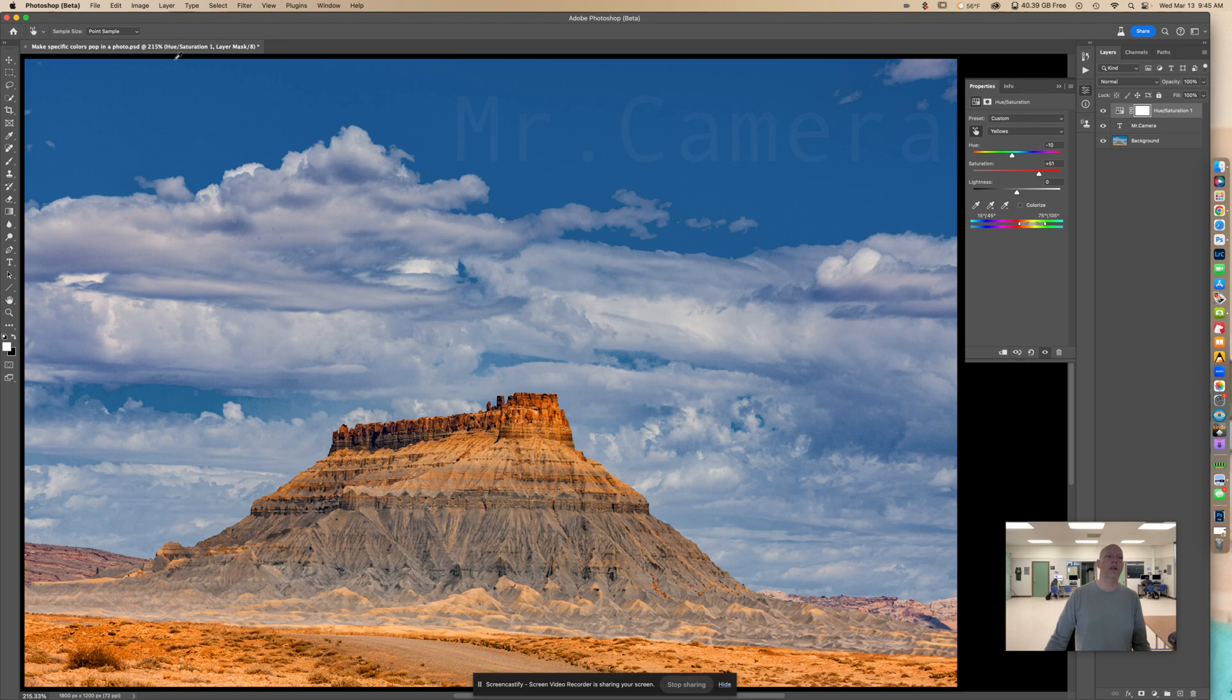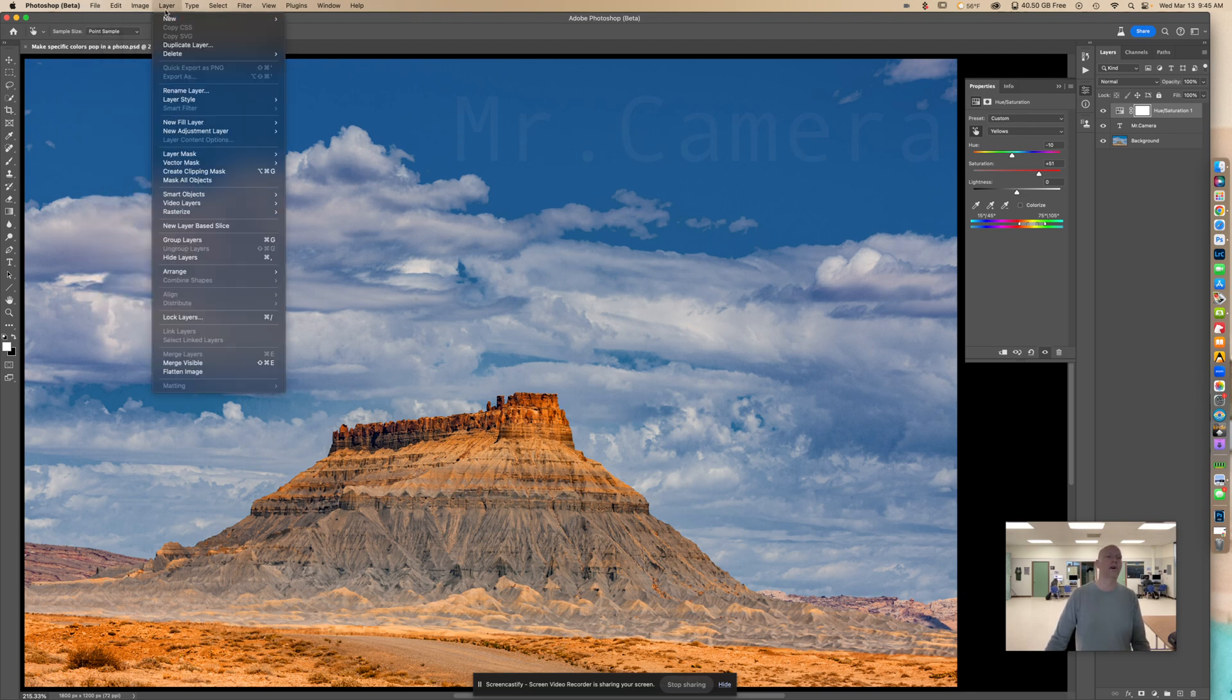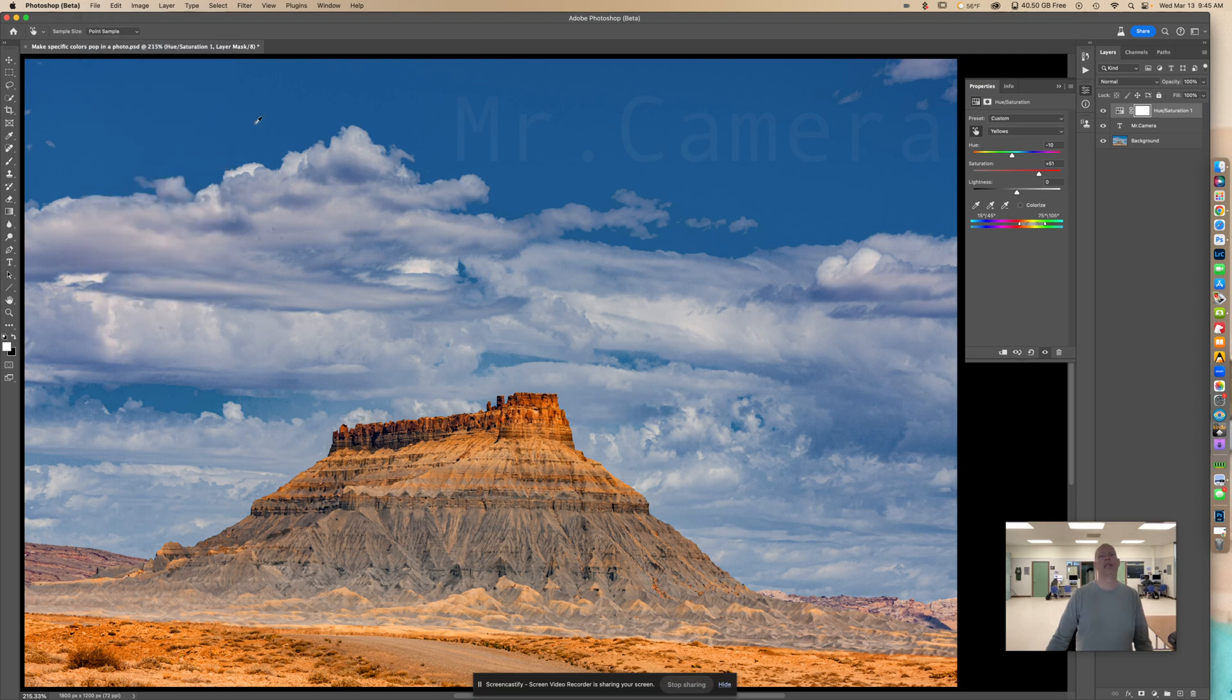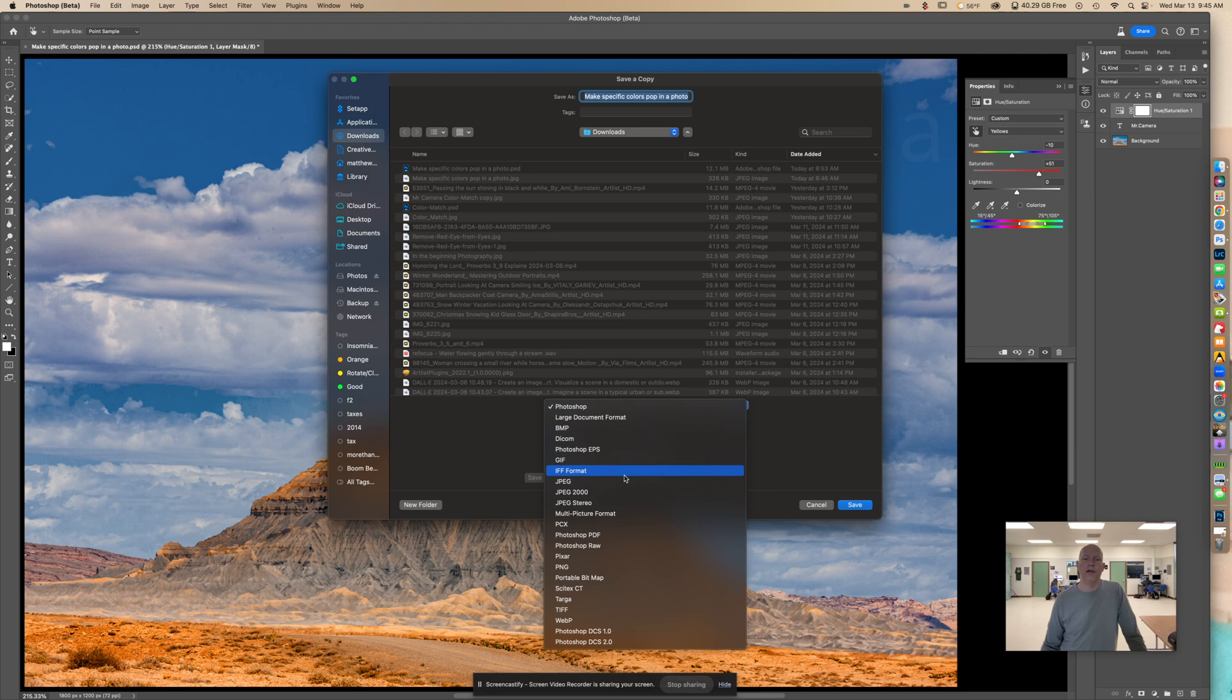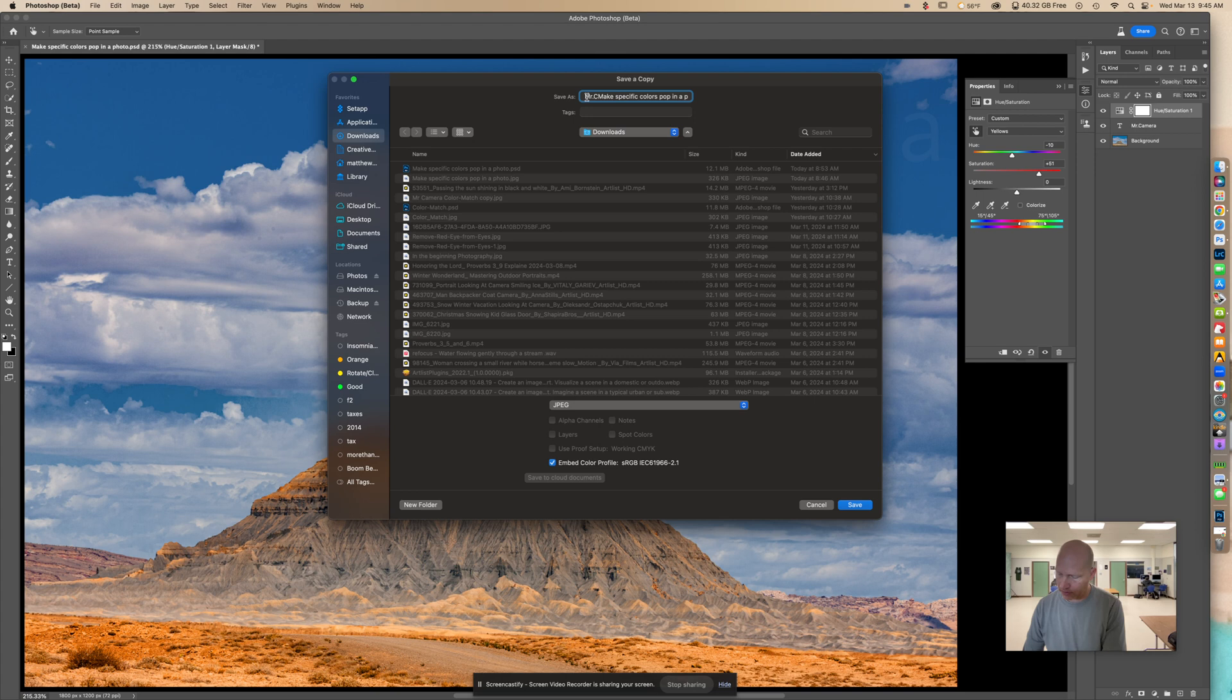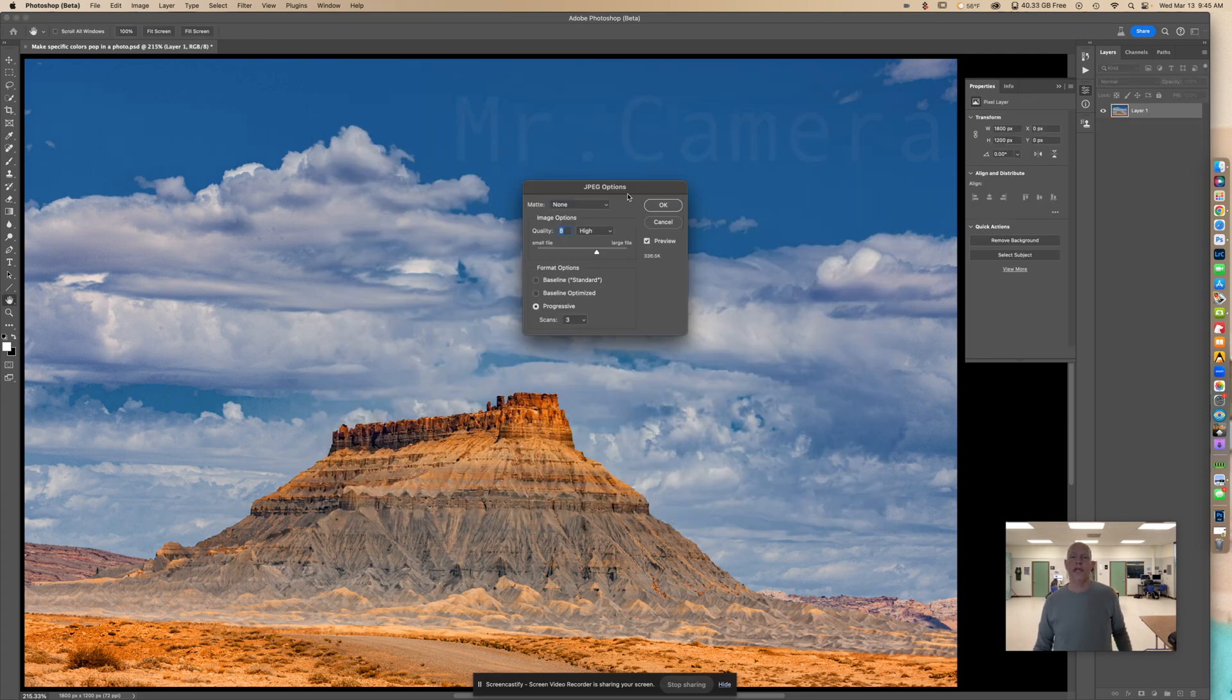If you want to save this photo for regular viewing, you can go up here to file, save a copy, and save it as a JPEG. I always like to put my name up in the front. You can put your name right there and save that.